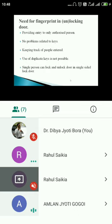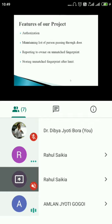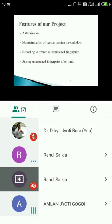A single person can lock and unlock the door in a single-sided lock, meaning if one person has locked the door, another person does not need to lock or unlock it again. The features of our project are: it gives authorization to the concerned people, it maintains the list of persons passing through the door, it reports to the owner any unmatched fingerprint via SMS, and it stores unmatched fingerprints after a limit of three failed attempts.